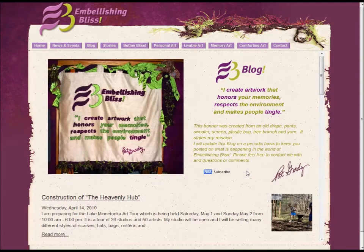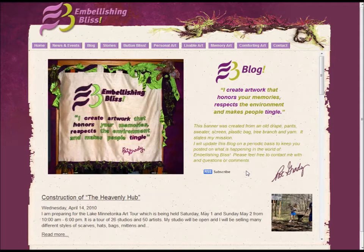This is Michelle Schafer from michelleschaffer.com and launchyourblog.com, and in this video I'm going to show you how you can use your RSS feed to transfer blog posts from iWeb into WordPress.org. I want to thank Pat from embellishingbliss.com for allowing me to use her blog as an example.